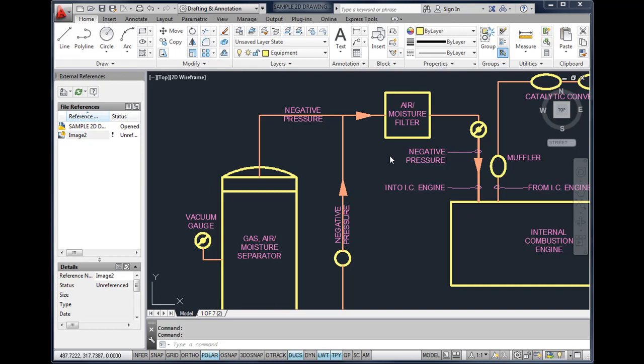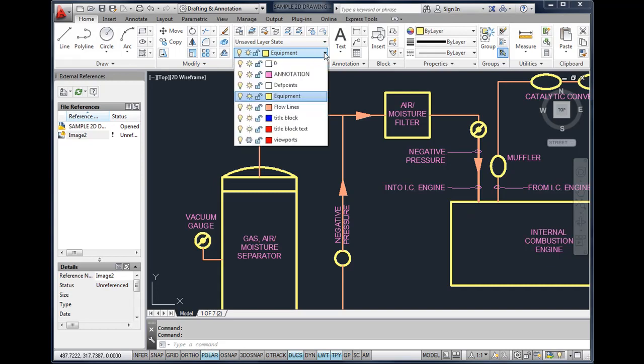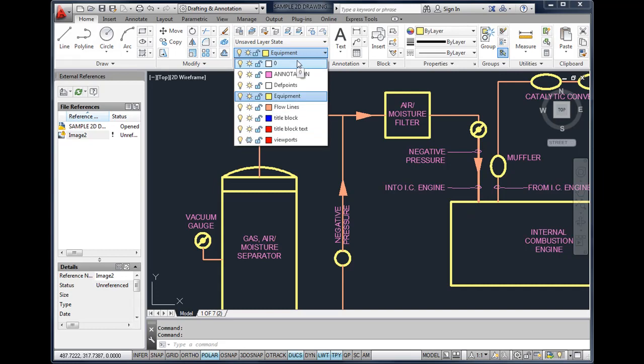We use layers to organize our drawings by features or by functions. In this particular drawing you'll notice that we have different color lines that represent different features. Layers are controlled through our layer panel on our home tab. The layer panel control box will allow us to list all of our layers in the drawing. Layers are used to help us organize our drawing and to control the various properties of drawings.